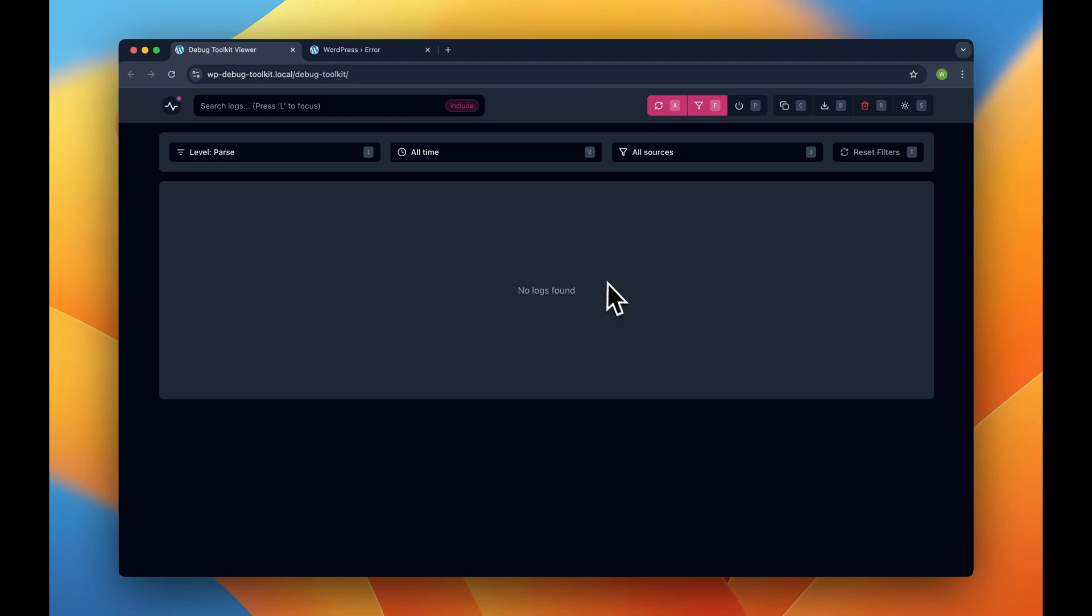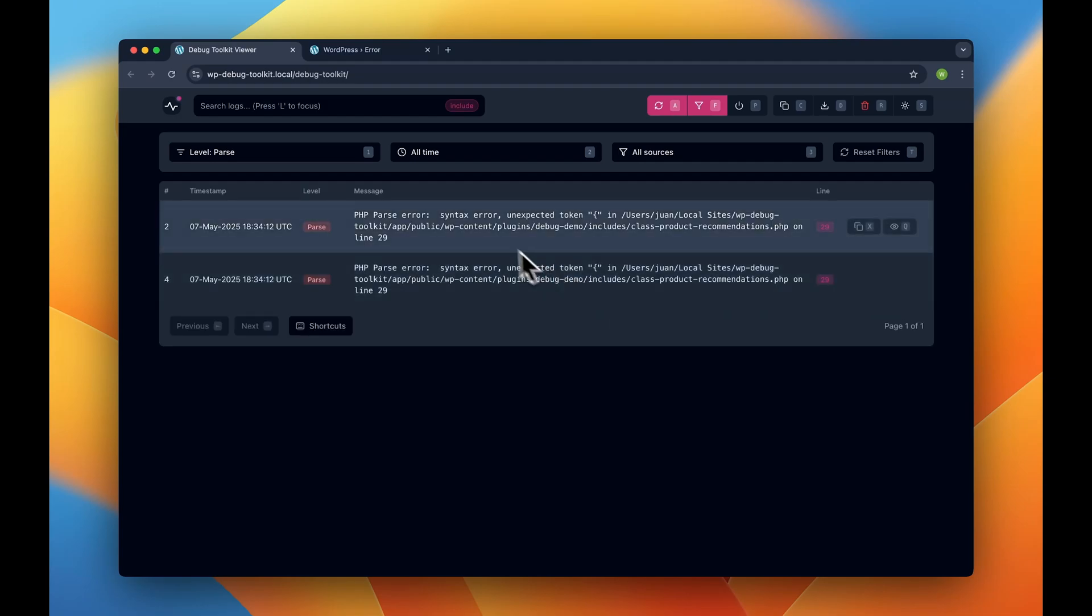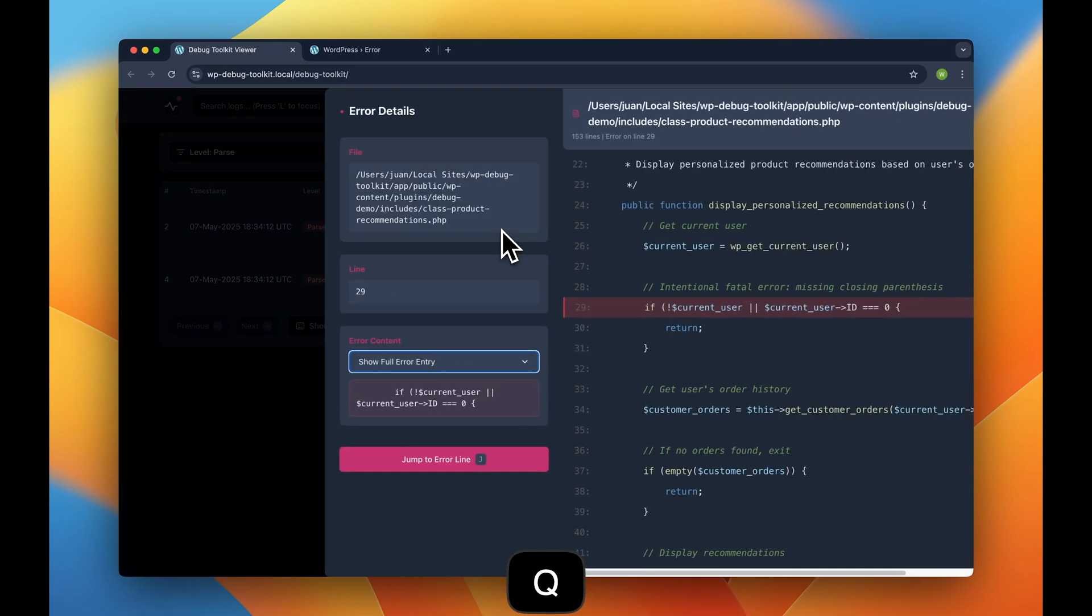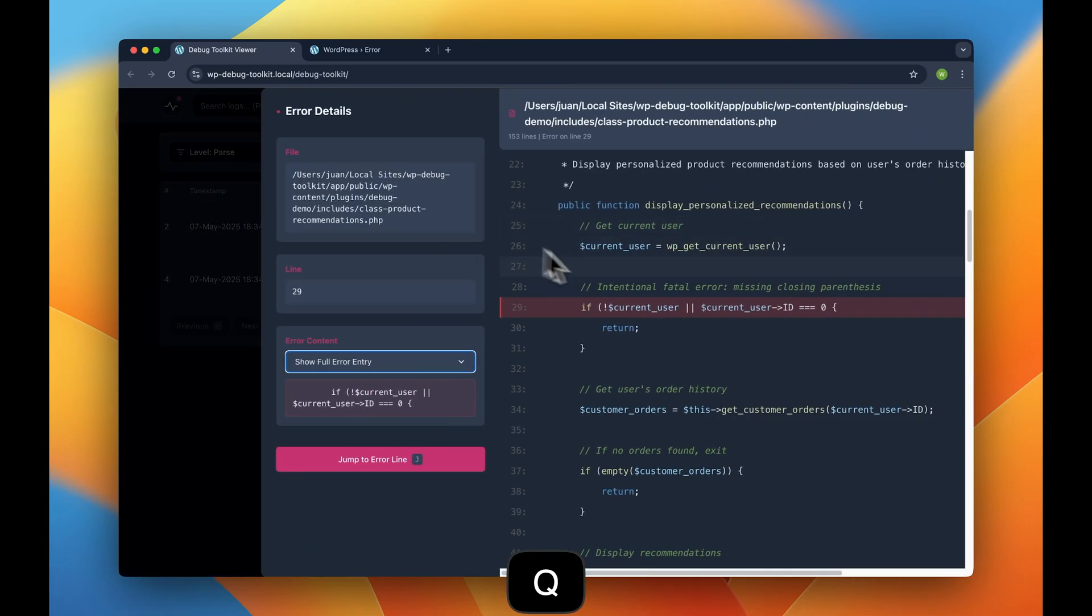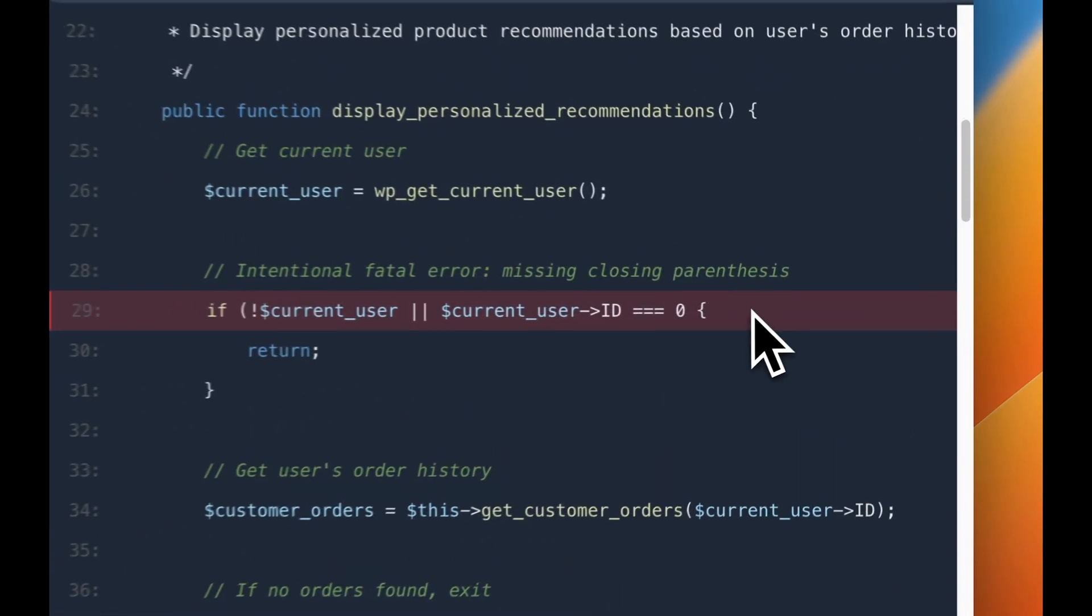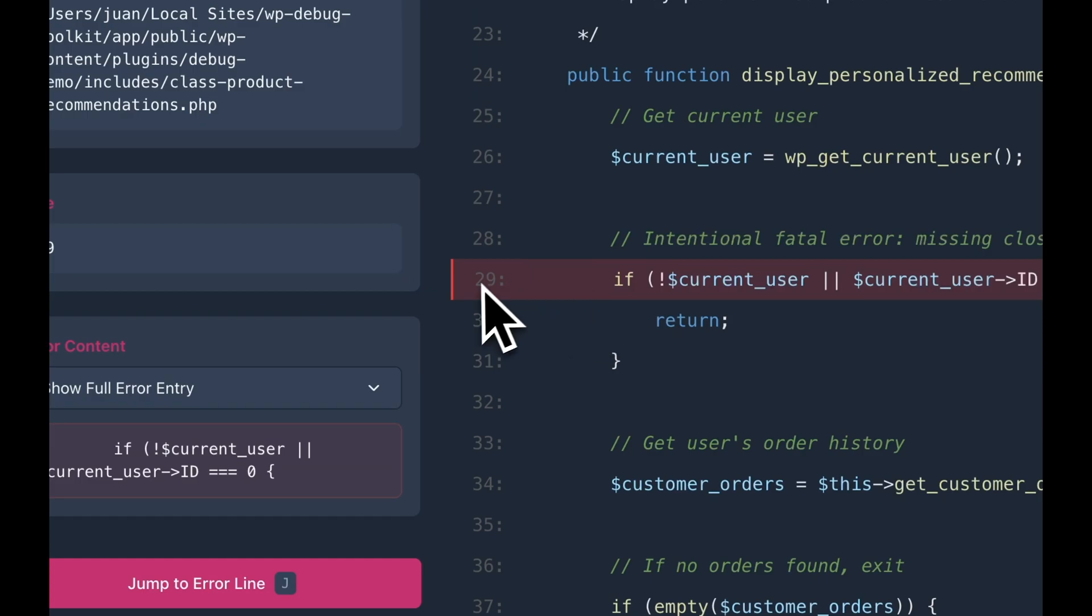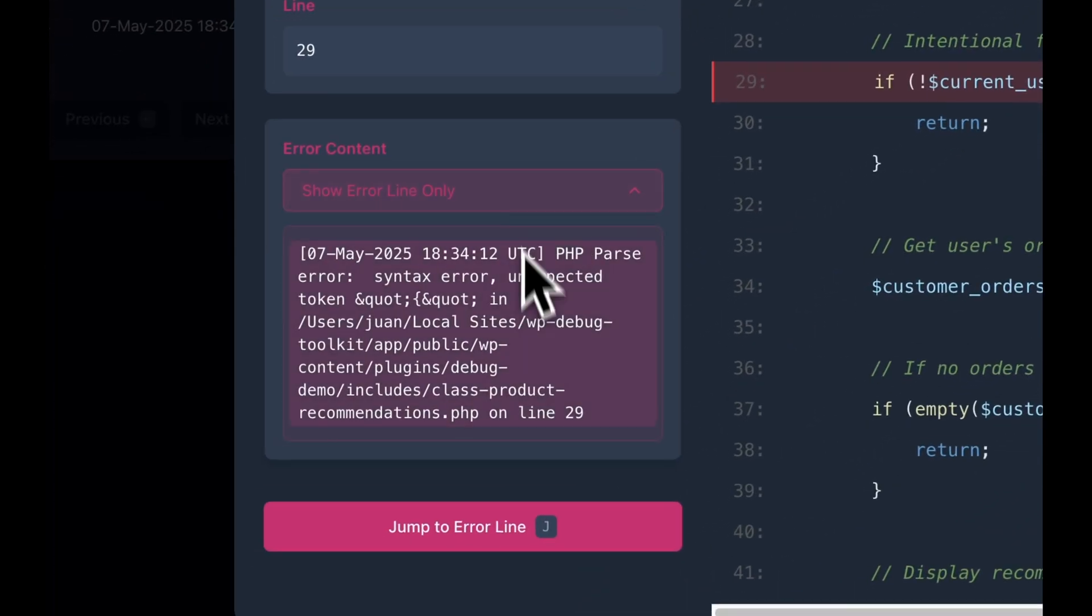As you can see, the error shows up almost instantly. Now let's open this bad boy here and see what's going on. As you can see, it's telling us that in line 29 there is an issue.